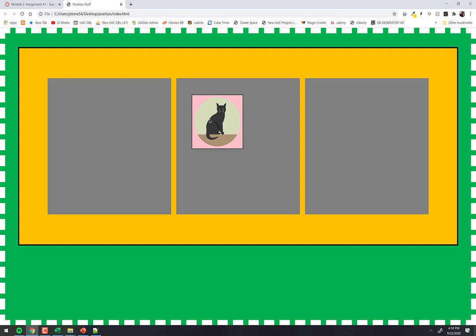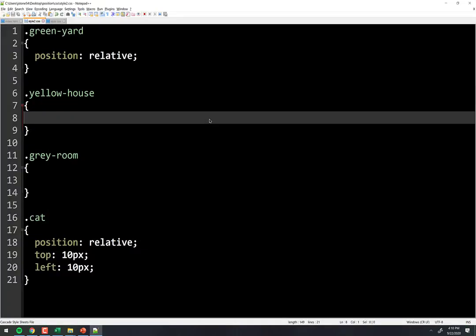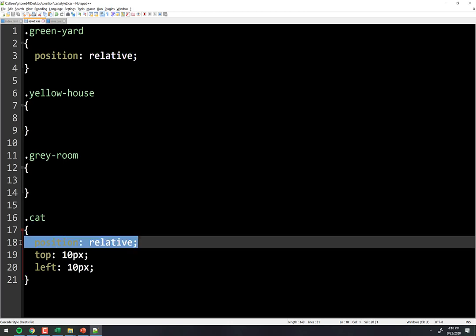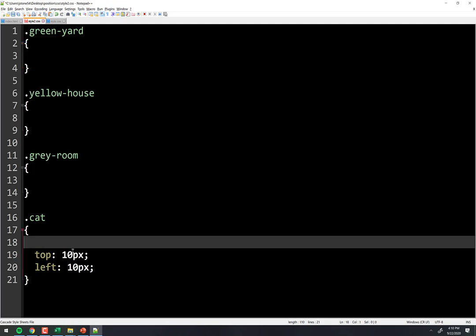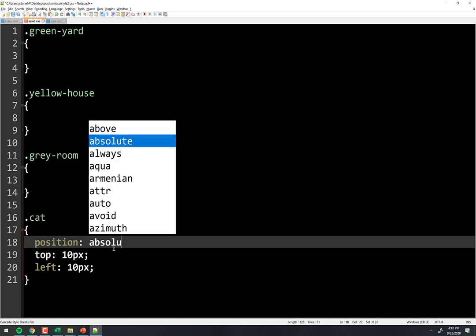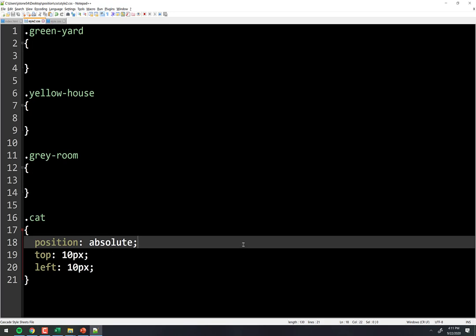Whenever you tell an element to move using top, left, right, or bottom, it asks: relative to what? If position: relative — relative to itself. If position: absolute, it walks up the ancestor chain asking each parent if they have position: relative set. If none do, it goes to the document edge. That's the trickiest part about positioning — grasping that concept.